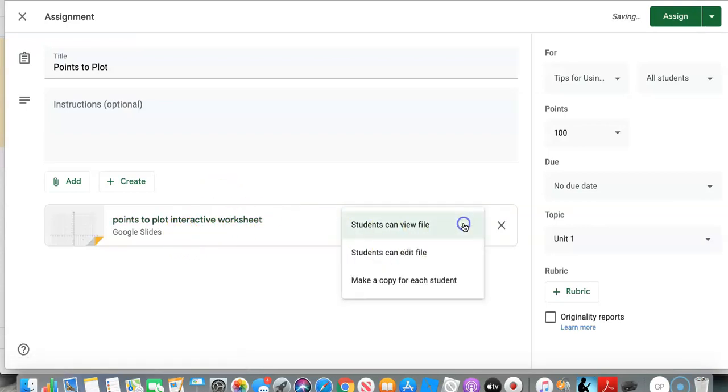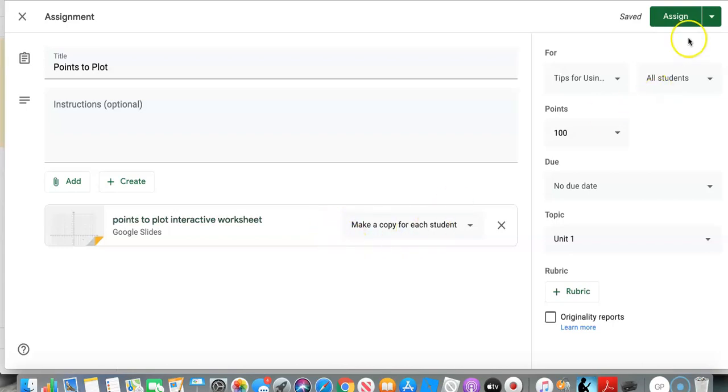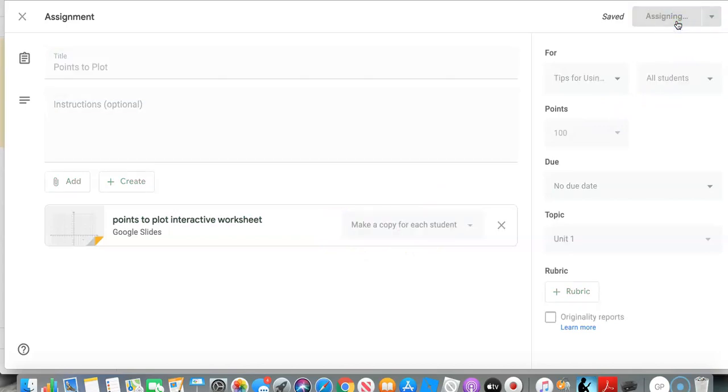Google drive should show right up in reasons because we just made it. And now I'm going to select, make a copy for each student. Now, before you click assign, make sure that your slides are exactly how you want them. Because think of this as a photocopy. Once you make this photocopy, you can't make changes to the, once you make the photocopies, you can't make a change to the original and expect it to show up on the photocopies. So once I click assign, they're each going to get their own copy. They can interact with, they can plot the points and return it back to me.